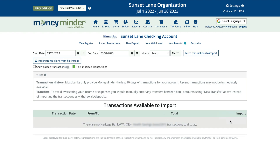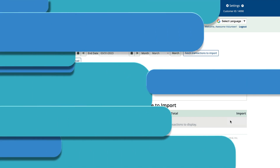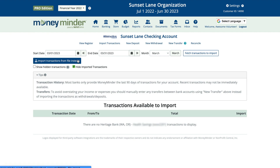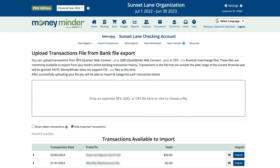Keep in mind that this feature is not error-proof. Banking institutions have system outages and updates which can result in an inability to import transactions at that moment. If you need to get that information in right then, you might need to enter it manually. You might also find that you can download an export file from your group's bank and then upload it into Money Minder — check out the link in the description area for instructions on how to do that.